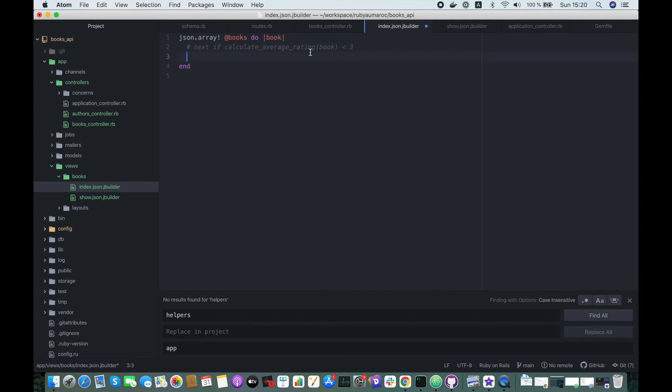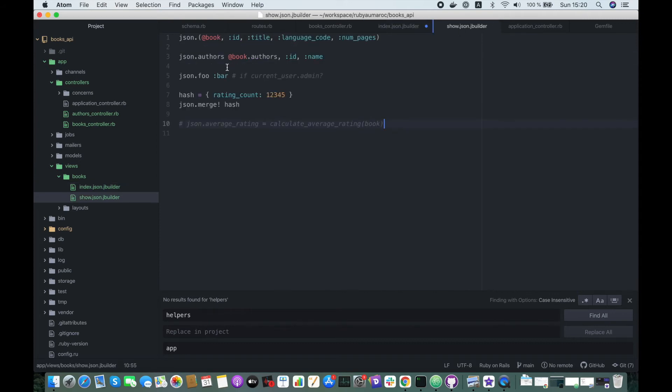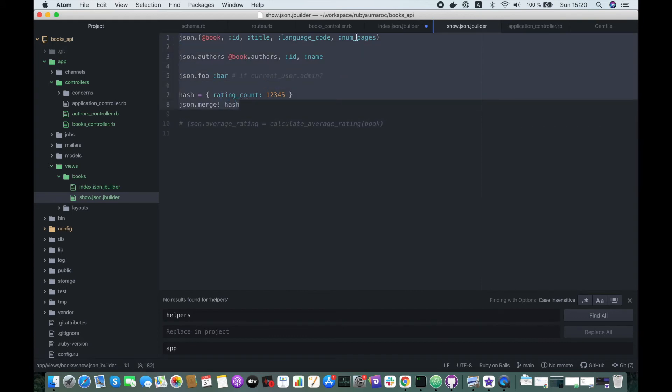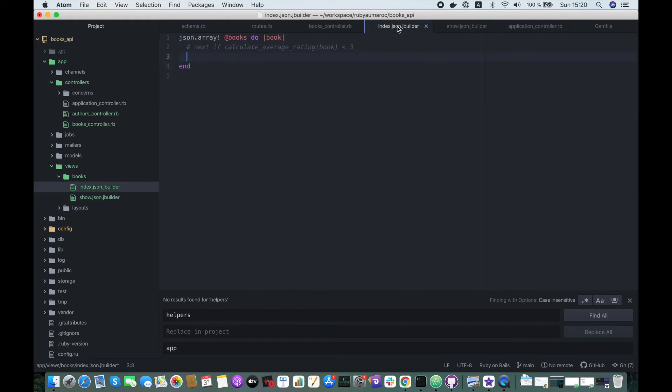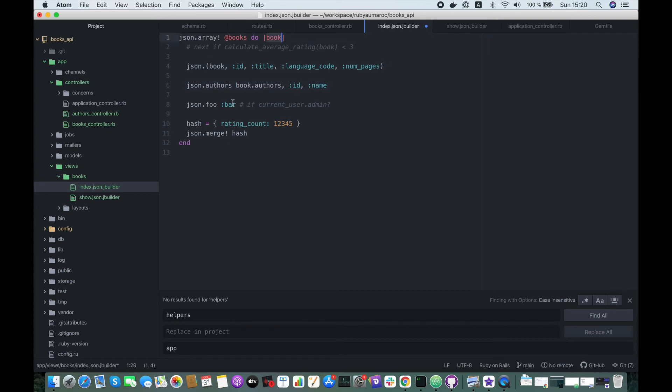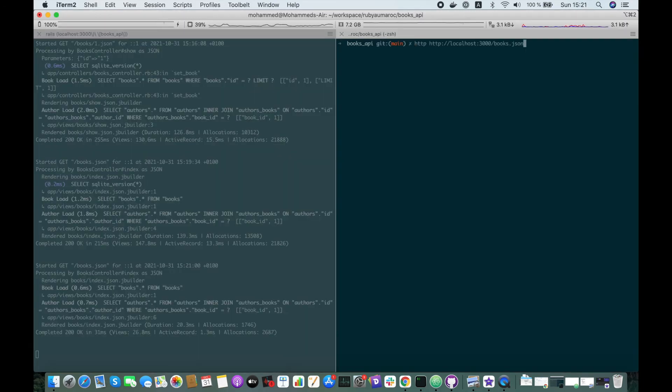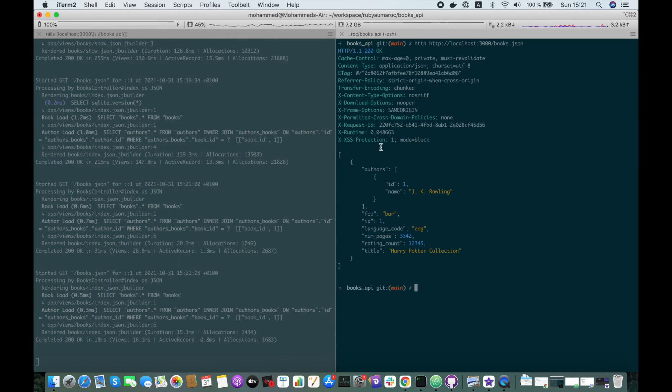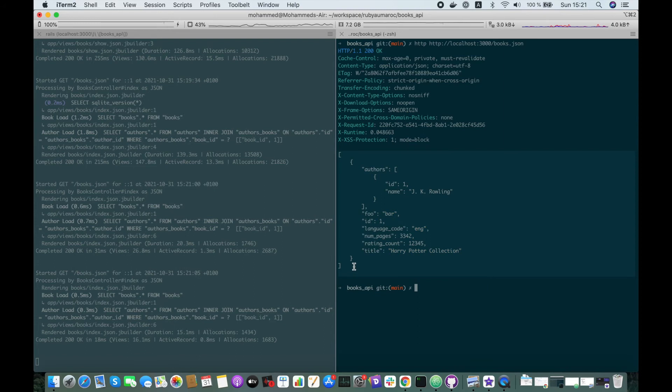So here we add the same attributes that we have created in the JSON file from the show action. We only have to remove the @ because our variable is book now, not @book. Let's try it. Here we go, we have an array with the list of the books with our attributes that we have defined.